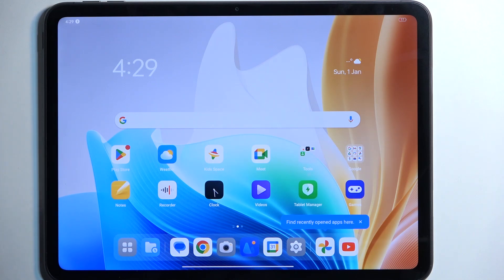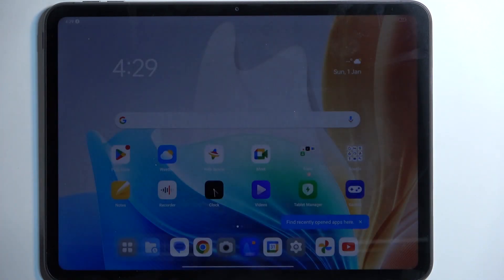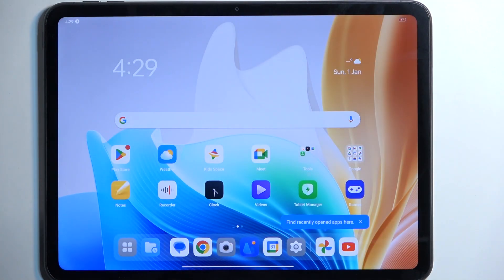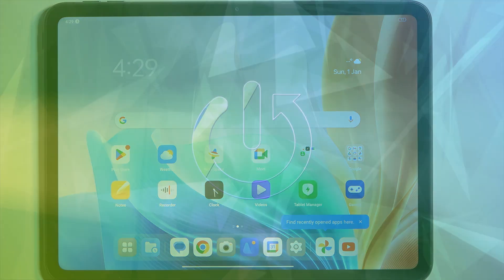Welcome. Anthony here with the Oppo Pad Neo. Today I'll show you how we can hard reset this device through recovery mode.